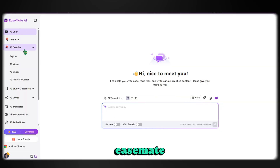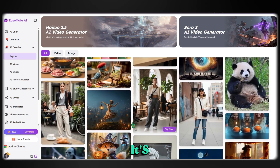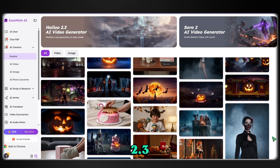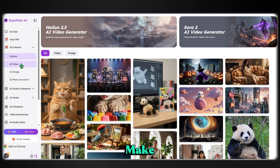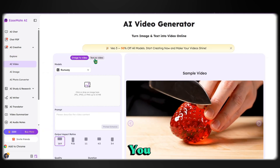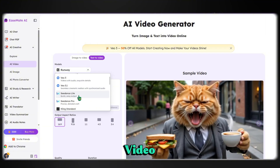So this is the EaseMate AI dashboard. On the left side, you'll see tons of different tools you can try out. Just click Explore to check out what other people are making — it's honestly pretty cool. And by the way, Hyluo 2.3 is now live, and you can use it right here on EaseMate AI. To make your own video, simply go to AI Video. Here, you can access all the models in one place.